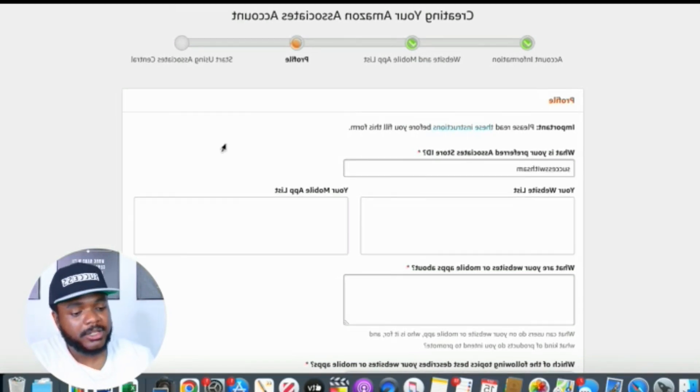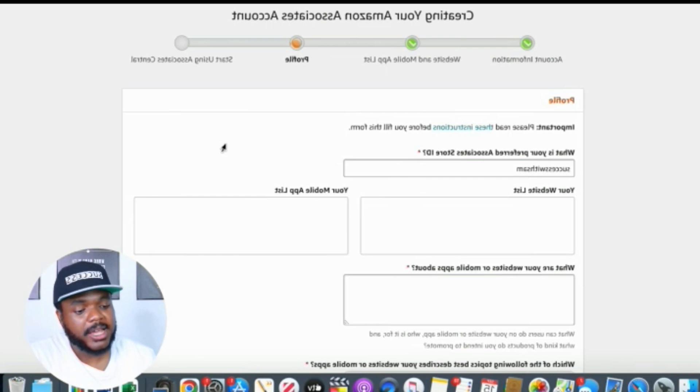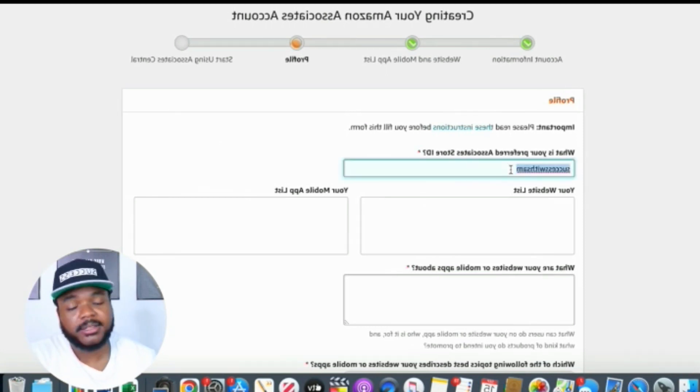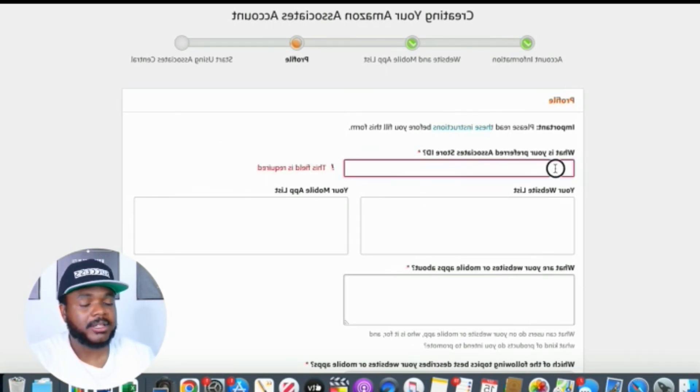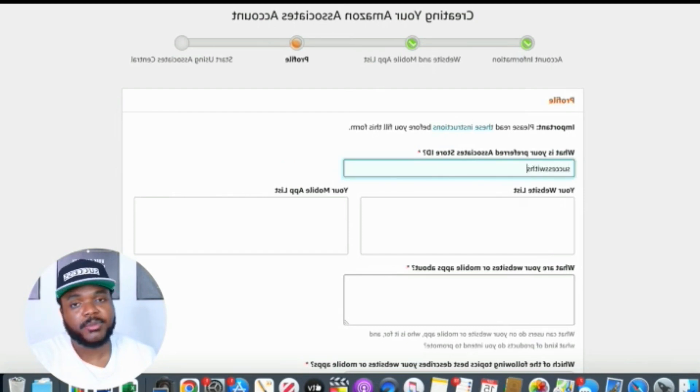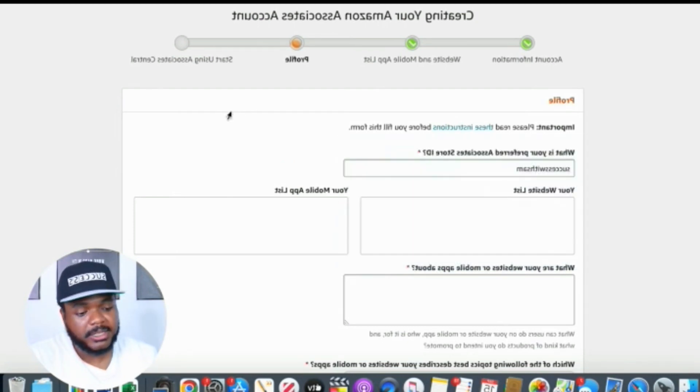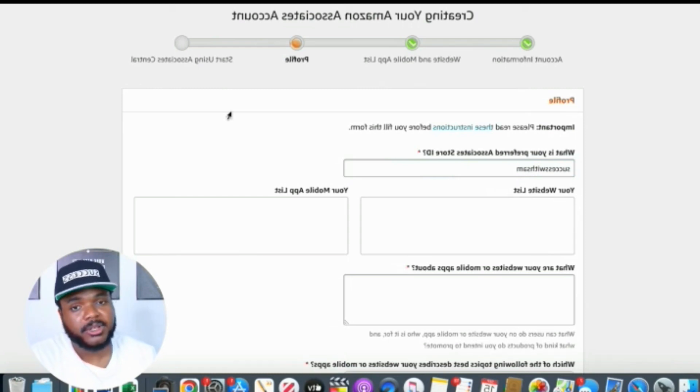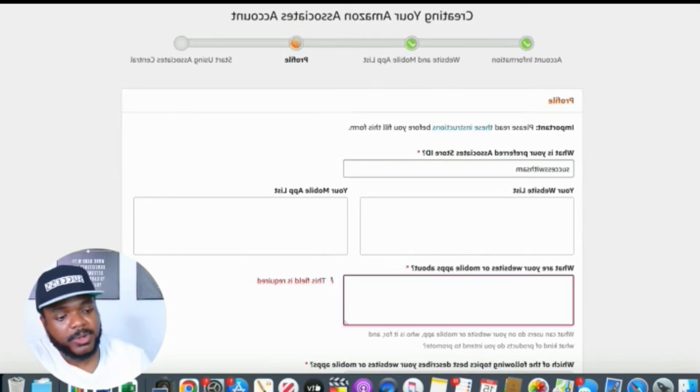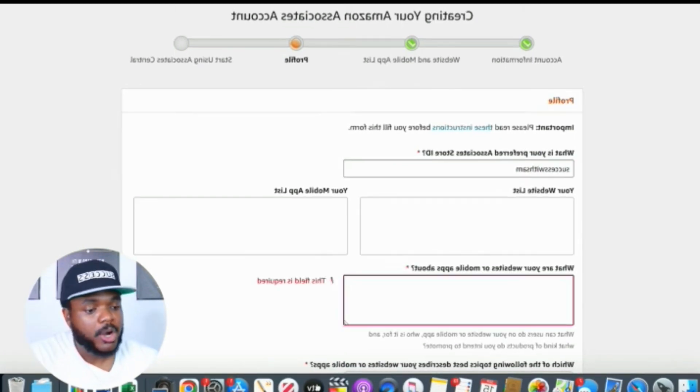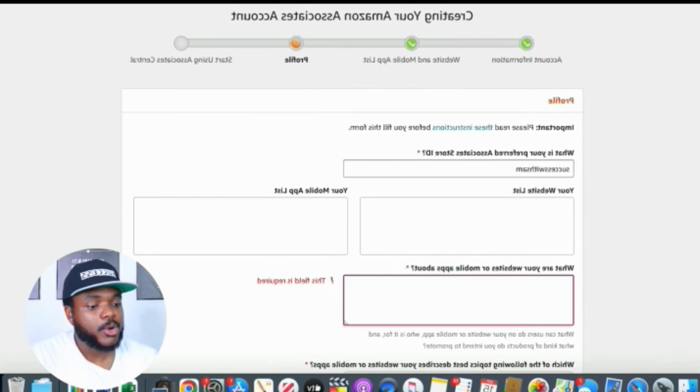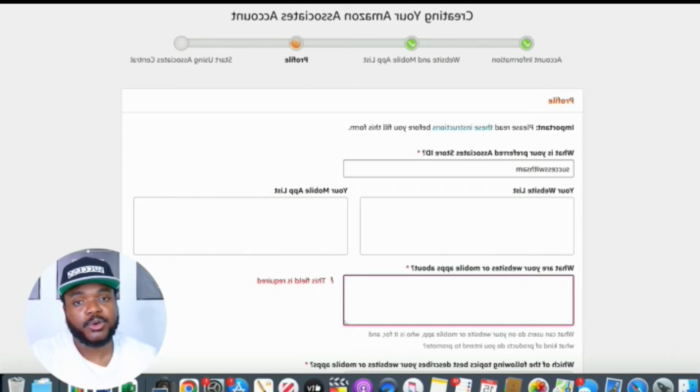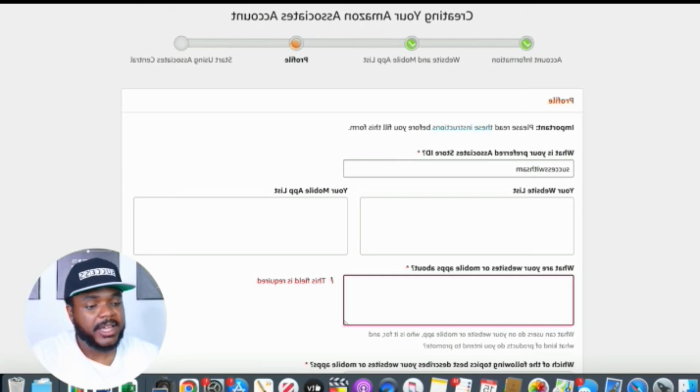Once you've entered the URL for whatever website or social media that you want to use, this is the next page that you're going to see, and you're going to need to enter some information. So I'm going to quickly go through all of this. You're going to need to enter your preferred associate ID. This is simply a name that you're going to enter here that's going to help you remember that this account is associated with whatever business you're associating it with. In this case, I just put Successful Sam as an example.